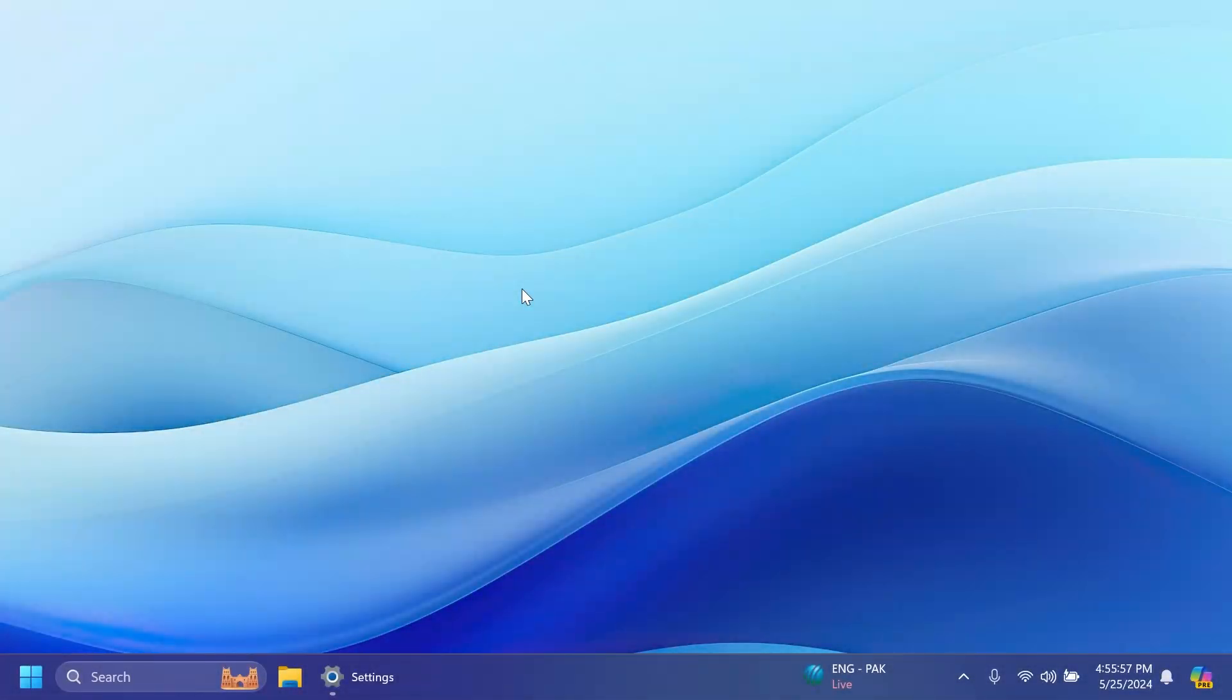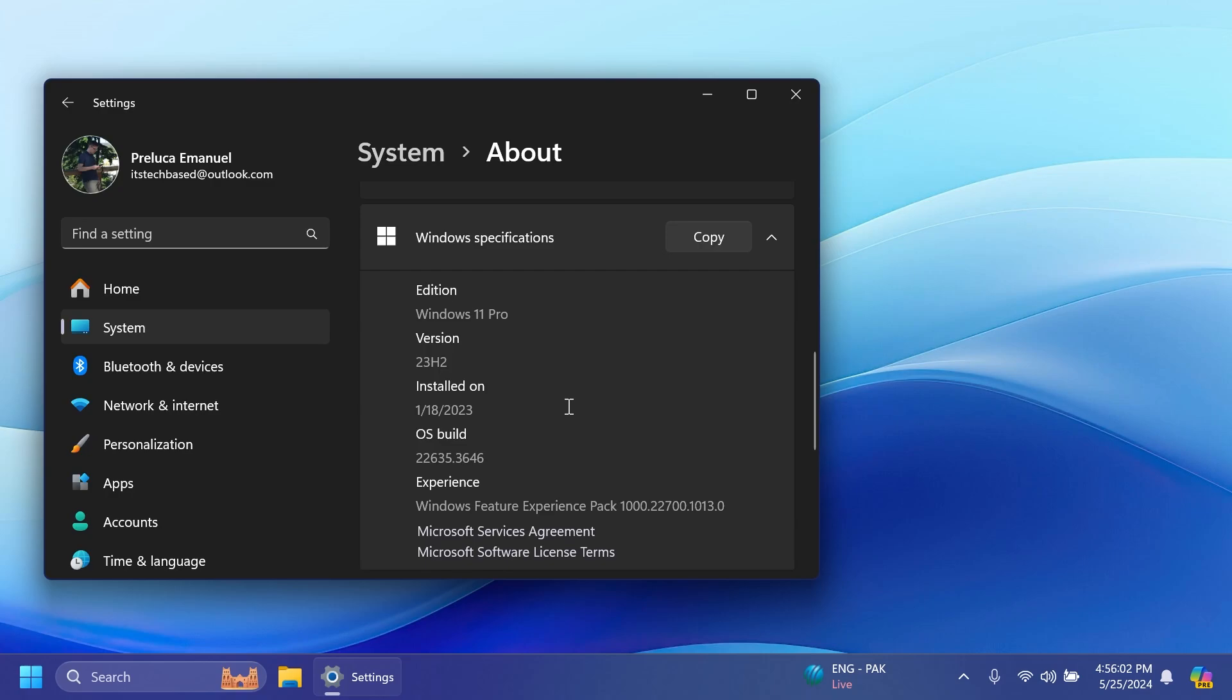Hi guys and welcome to TechBased. In this video we're going to talk about the latest Windows 11 Insider preview build for the beta channel which is build 22635.3646 or version 23H2.